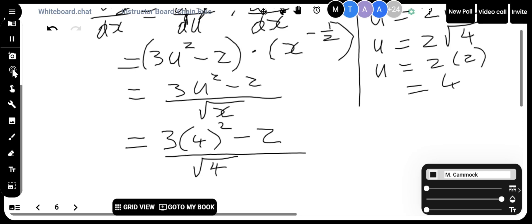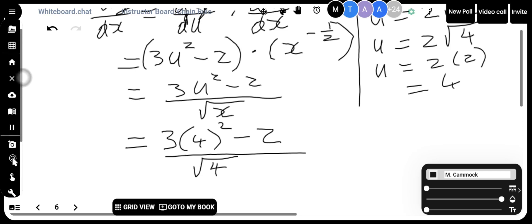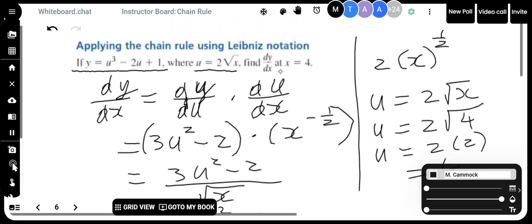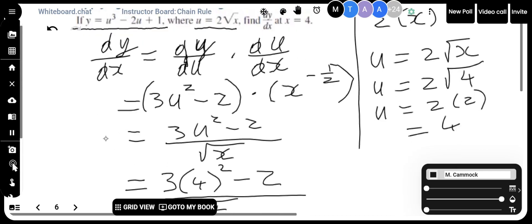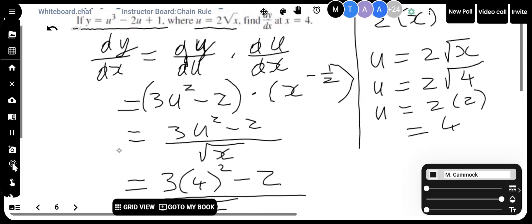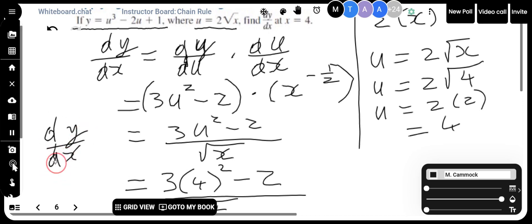To clarify: this expression — 3u squared minus 2 times x to the minus one half — is really my dy/dx, even though it has u in it. The 3u squared minus 2 is my dy/du, and the x to the minus one half is my du/dx. Multiplied together, they give dy/dx. I plug in u equals 4 and x equals 4.